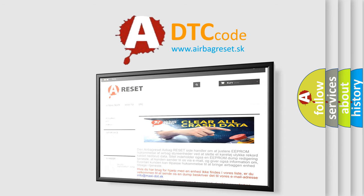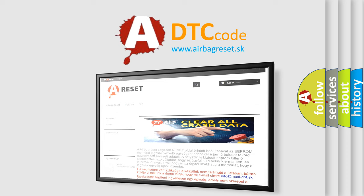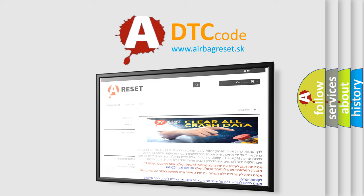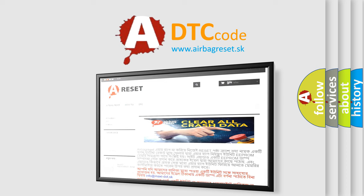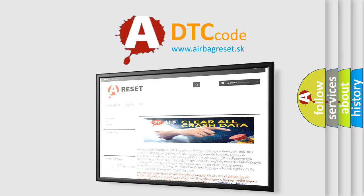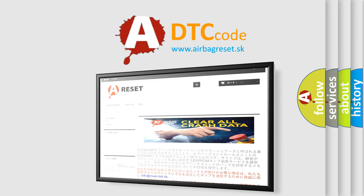The airbag reset website aims to provide information in 52 languages. Thank you for your attention and stay tuned for the next video.